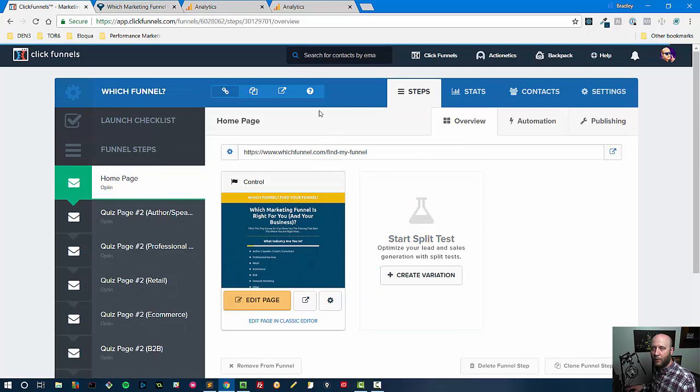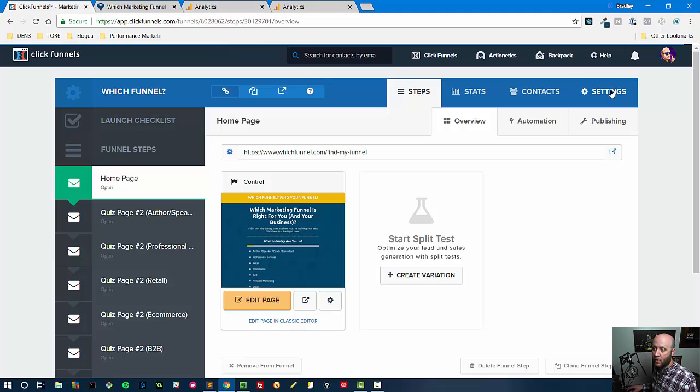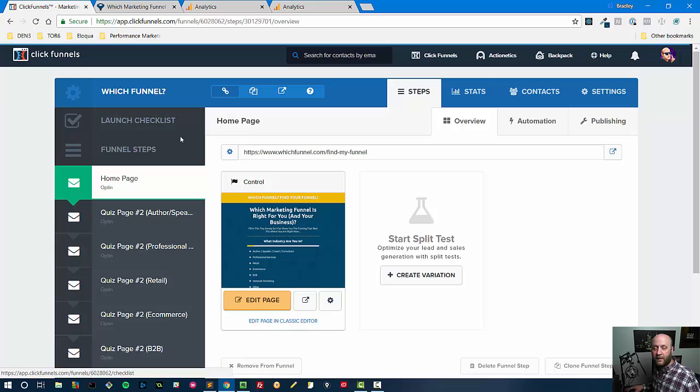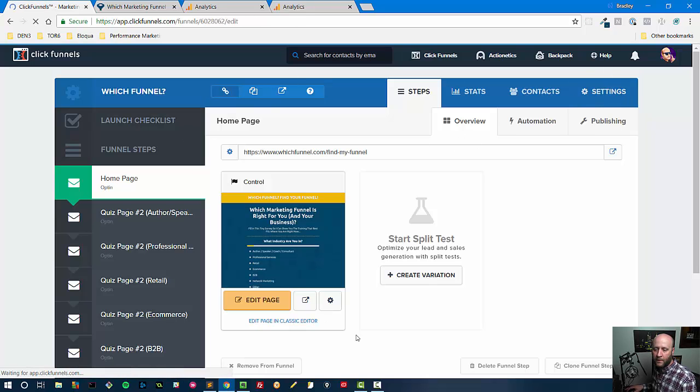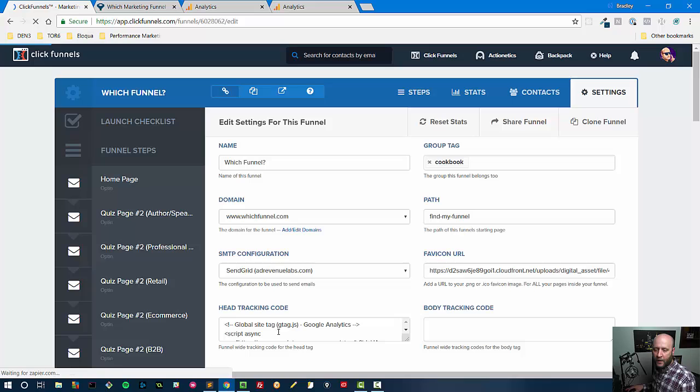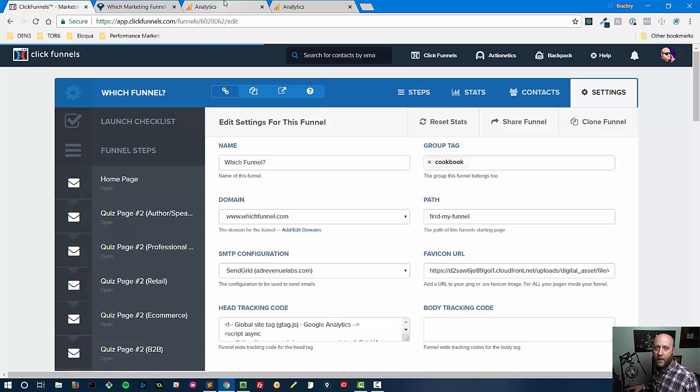All you have to do though in the most simple format is add the analytics code that I just showed you. You go to settings, you drop it in the head section—the head tracking code. Again, we'll just hit that real quick, I'll show that to you—drop it here and then hit save.